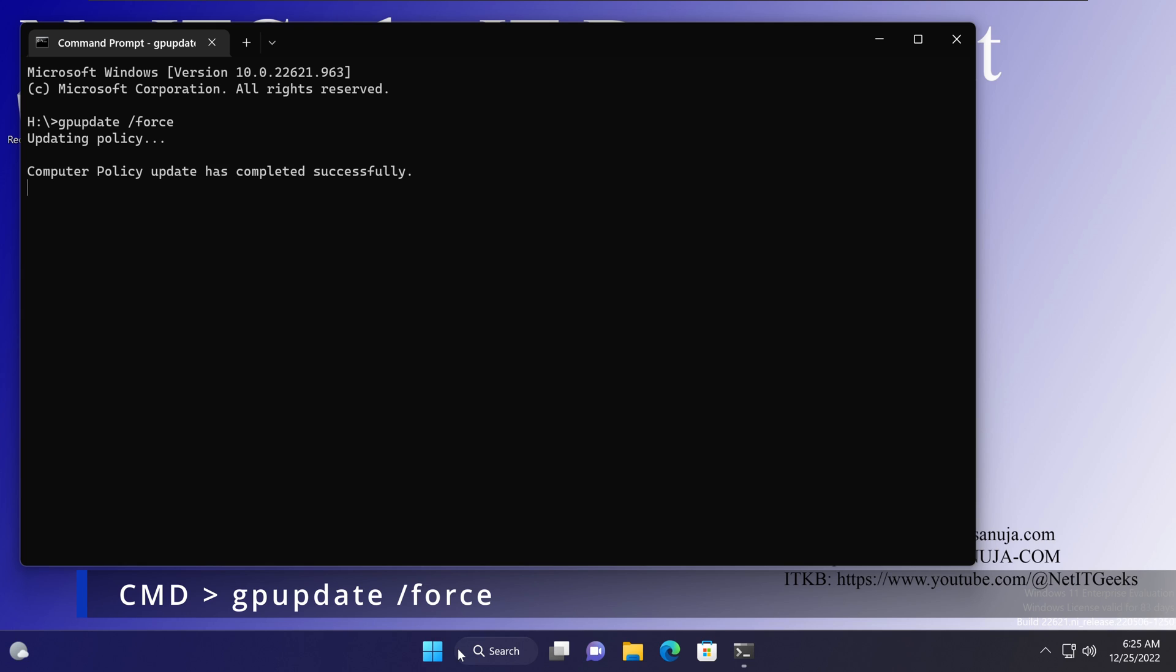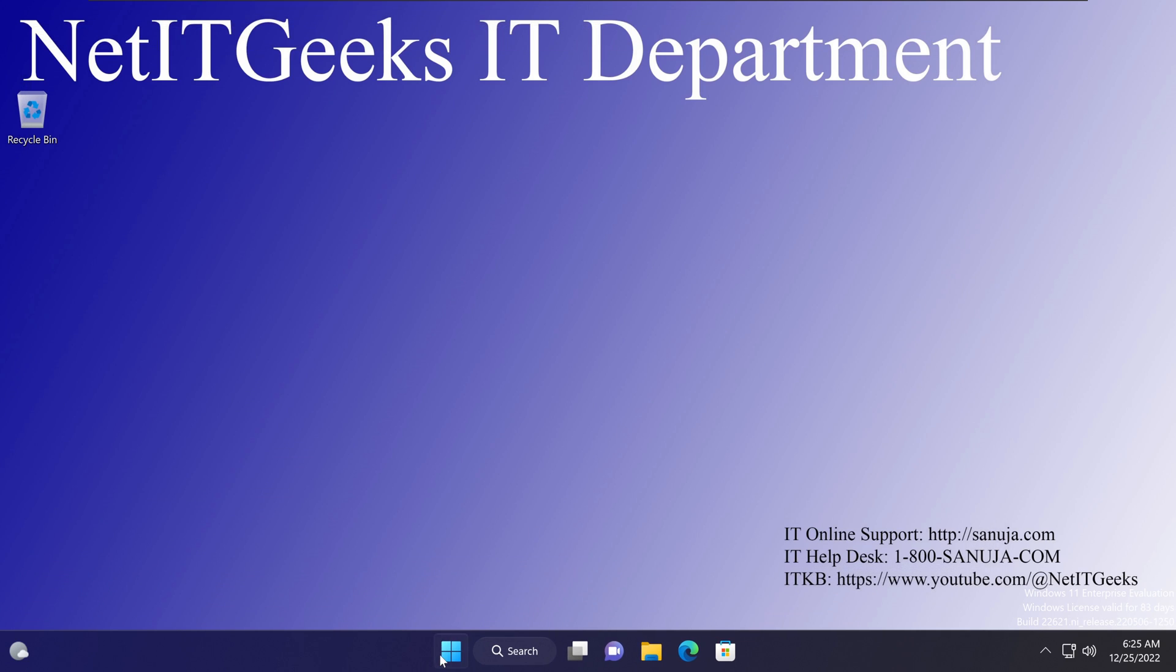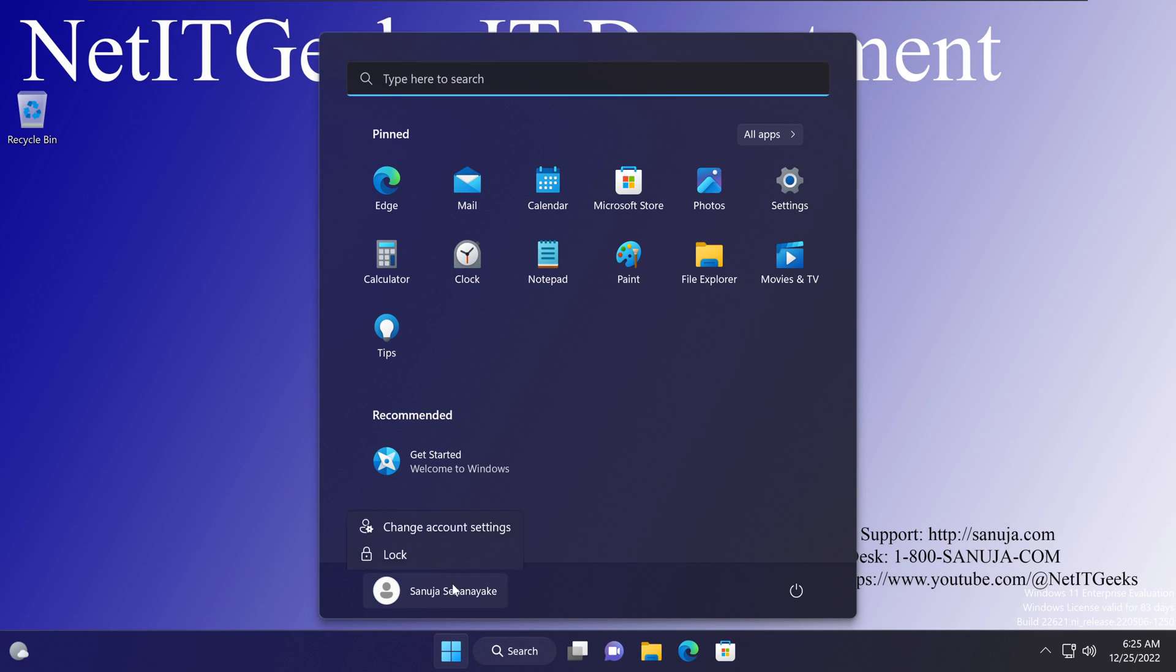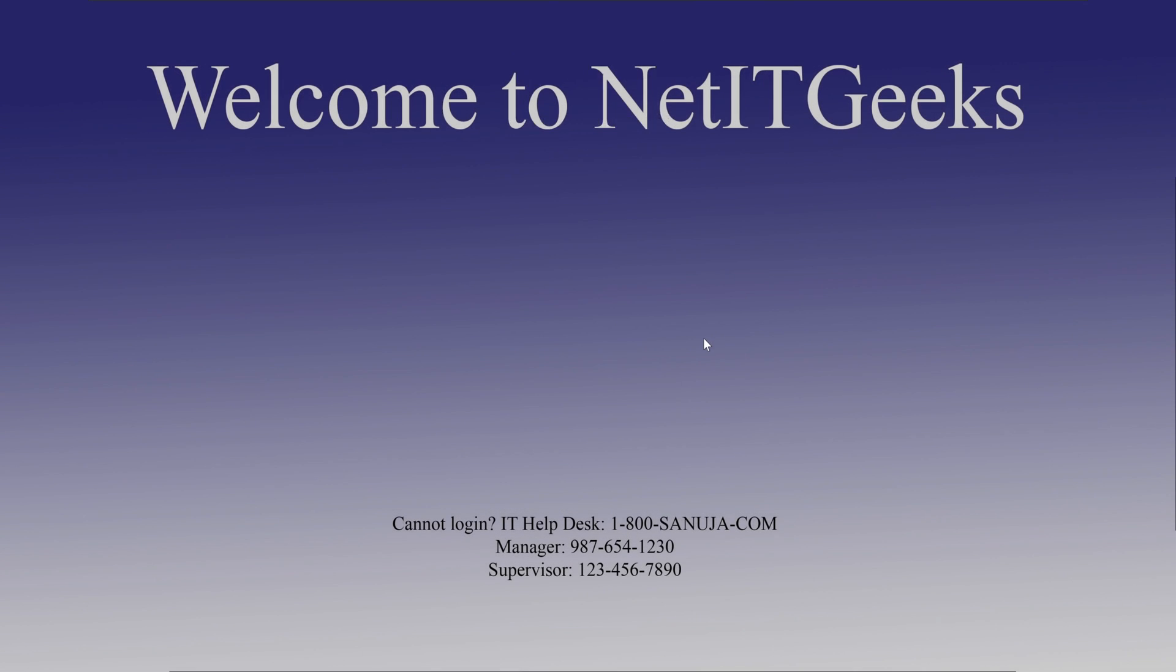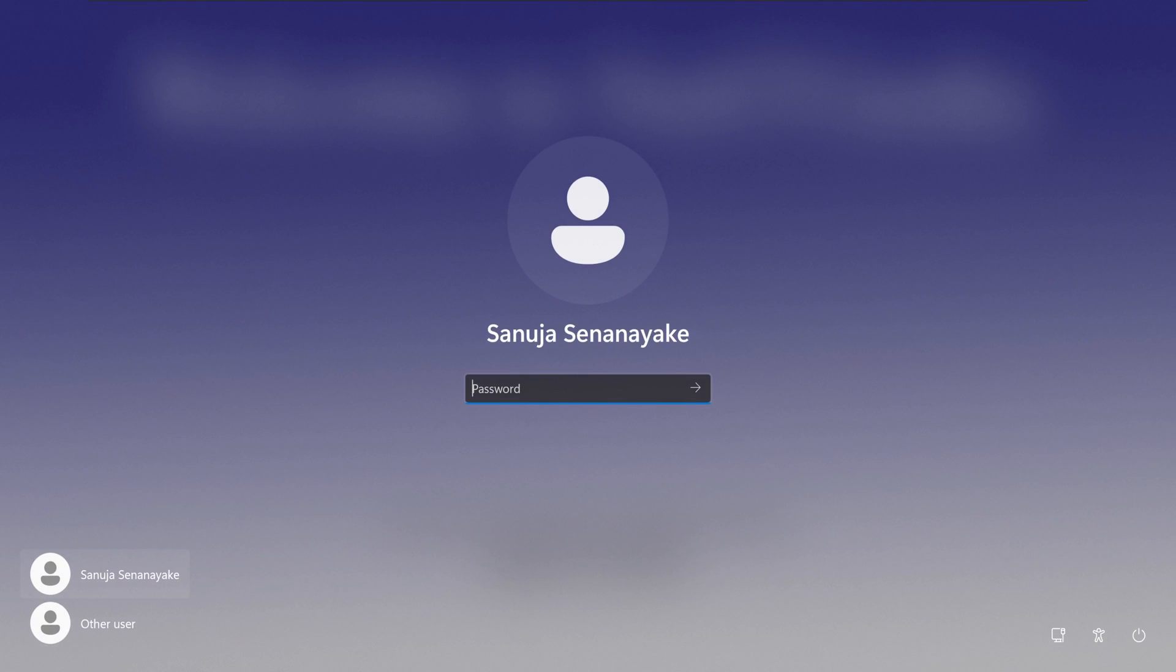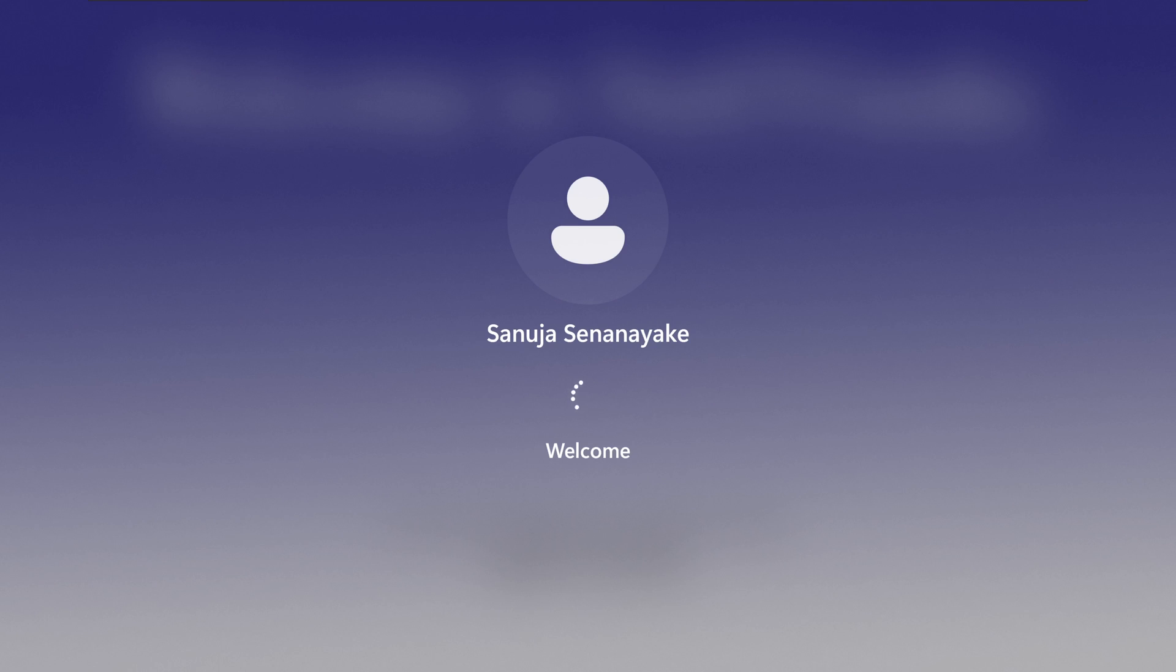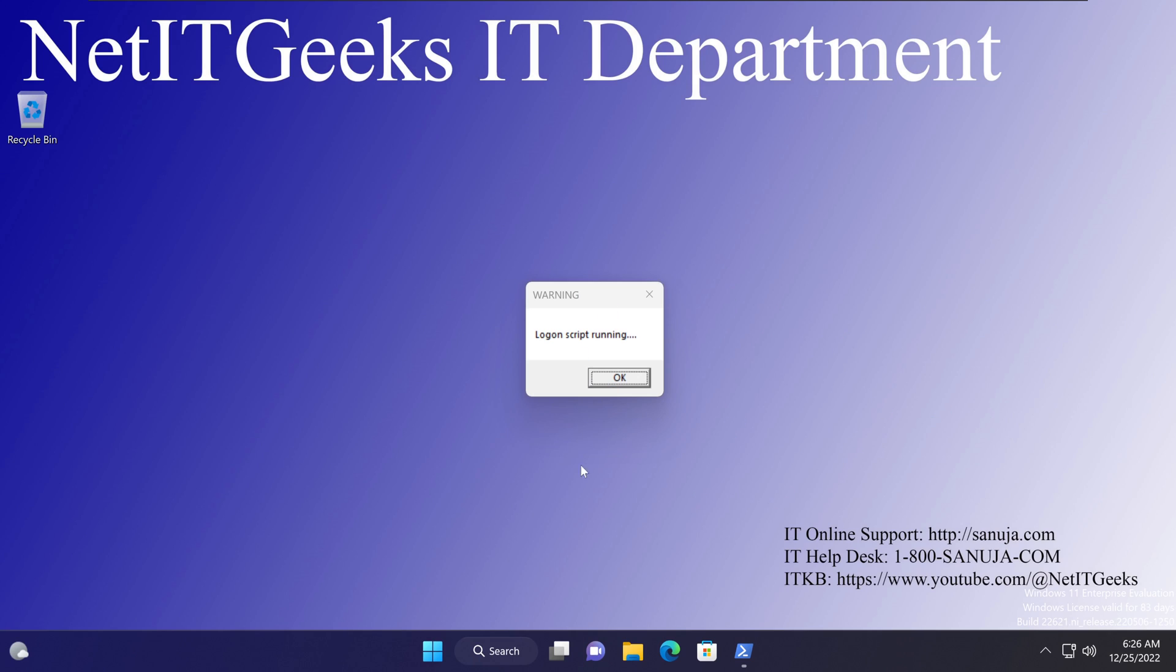So once it is done, what we can do, we can close it and we can log out. So I'm going to say Sign Out. And I'm going to sign back in. And then the script is running. And we know the script is running because I also put a warning message. So otherwise, you won't be able to see it. It says log on script running.